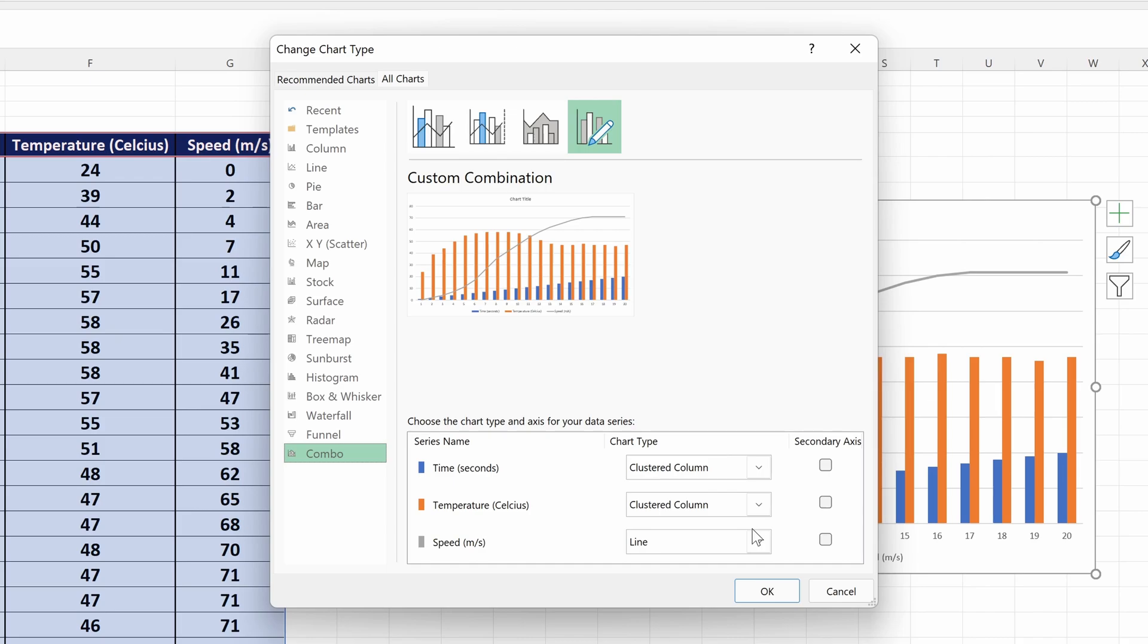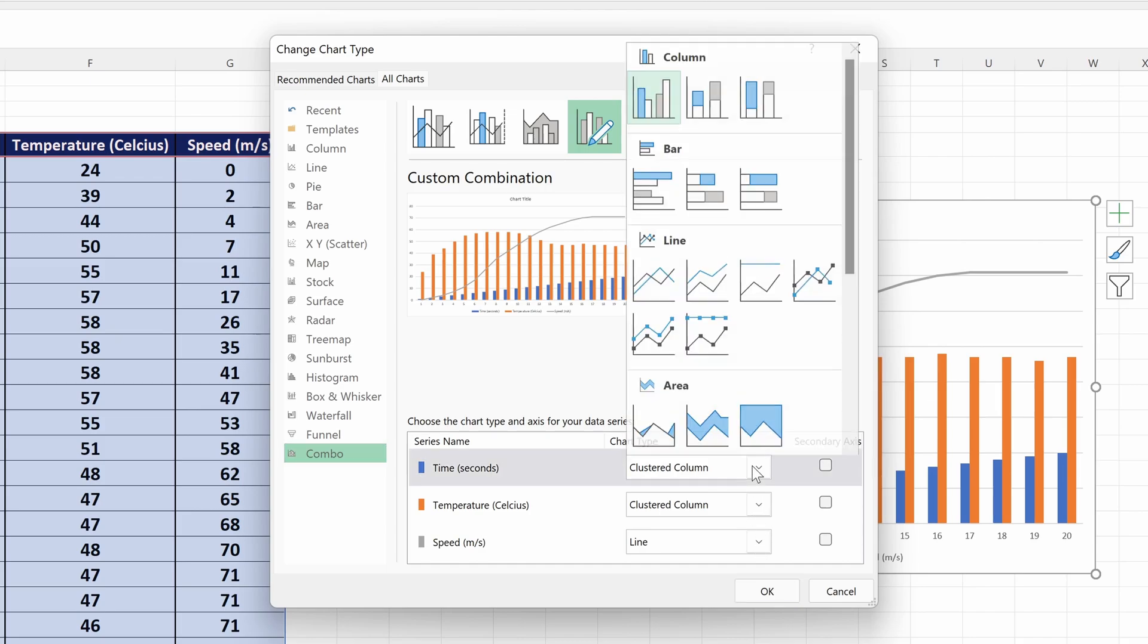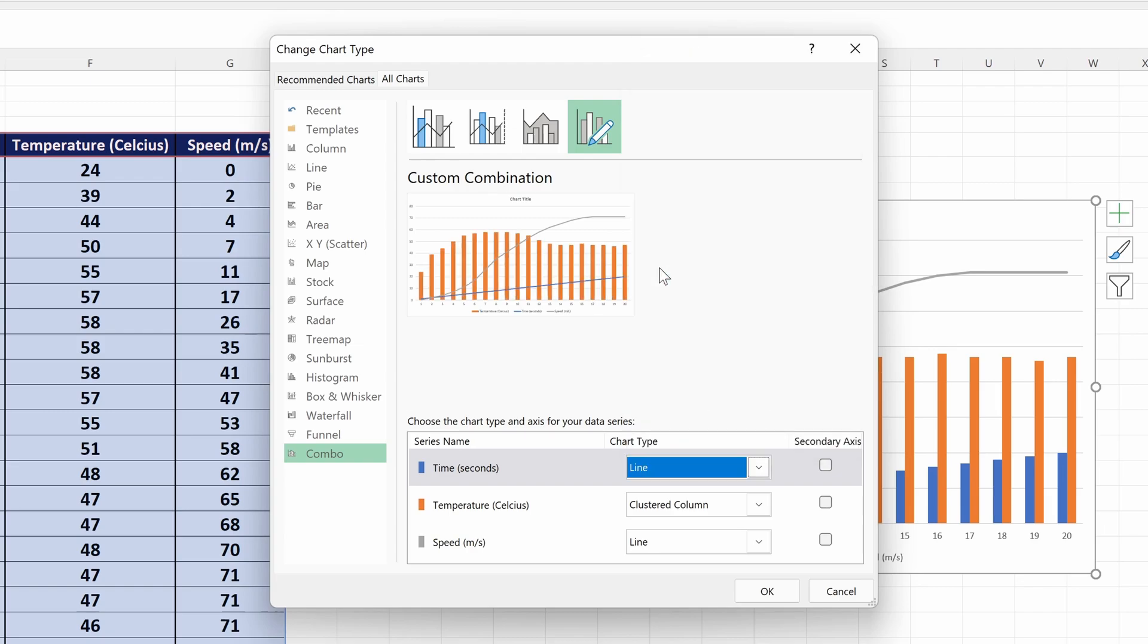So in our case, there are three – time, temperature and speed. Firstly, you can select how each of the series are displayed, for example if you want the temperature to be a bar chart and the speed to be a scatter plot.